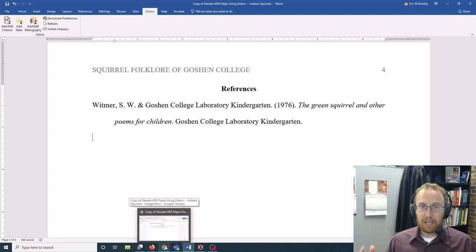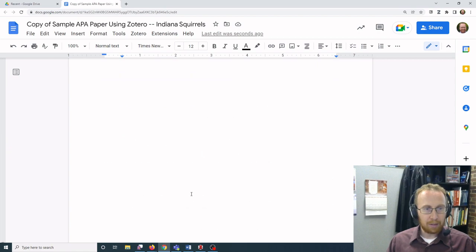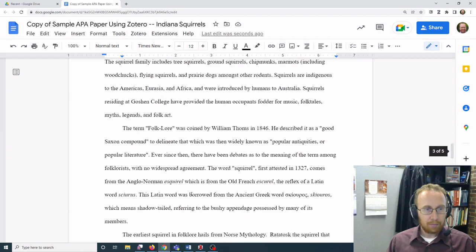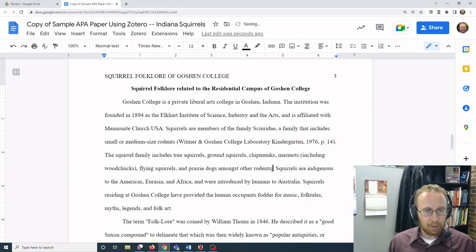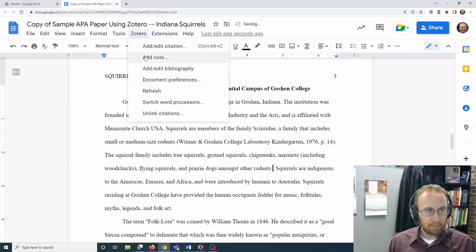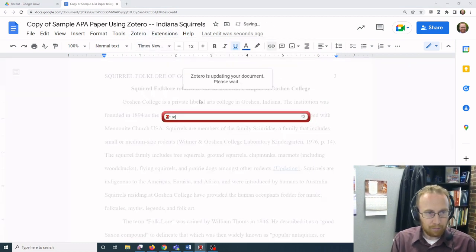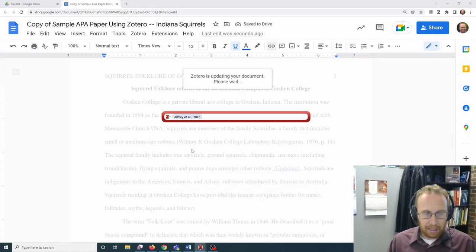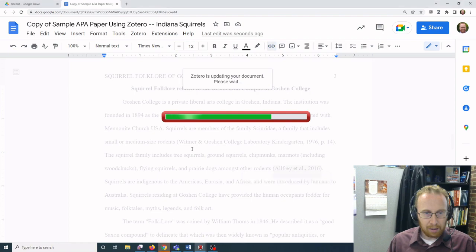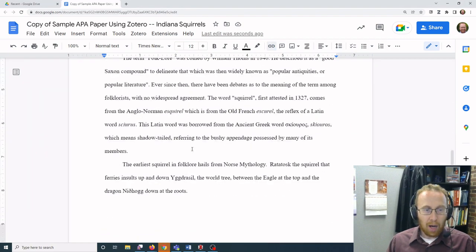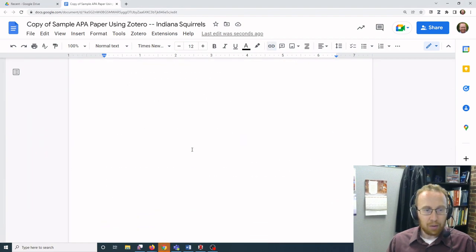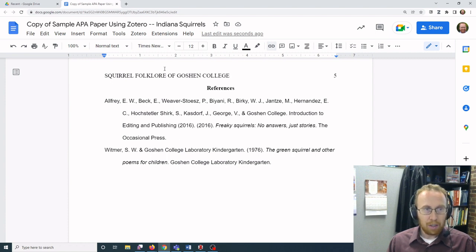If you decide to add an additional source in your paper, so let's say I am going to add in this source here, all I have to do to update my references page—well, this one did it automatically, but you may need to click Zotero and click refresh.